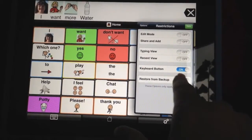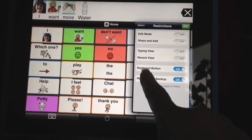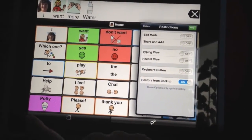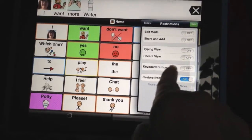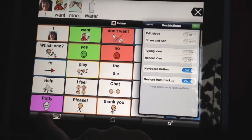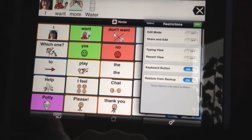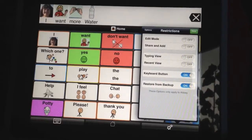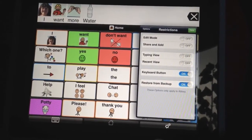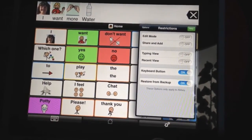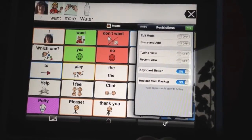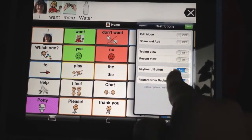The next button we have down here is the keyboard button — so we can turn off the keyboard and that takes that away. And then the last one is restore from backup. So if you do not want the child to be able to go to backups and restore from a previously saved backup, you'll want to go ahead and turn that off.